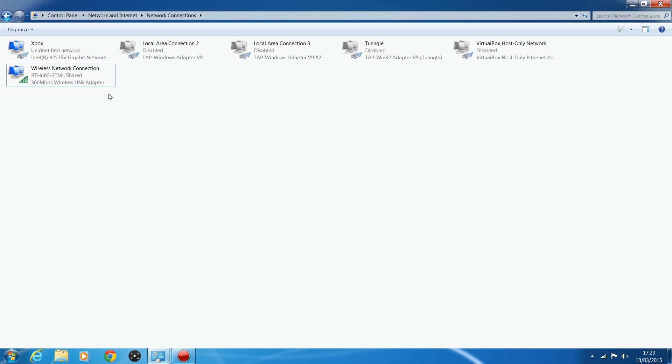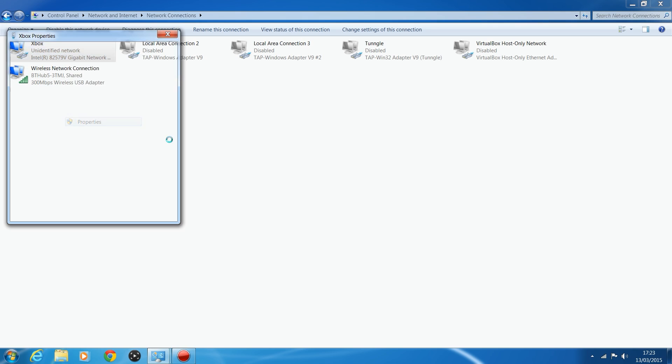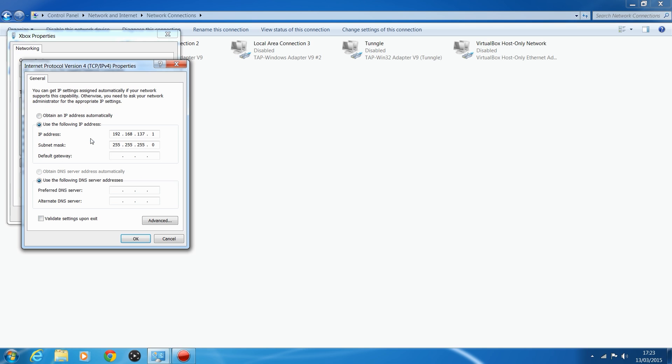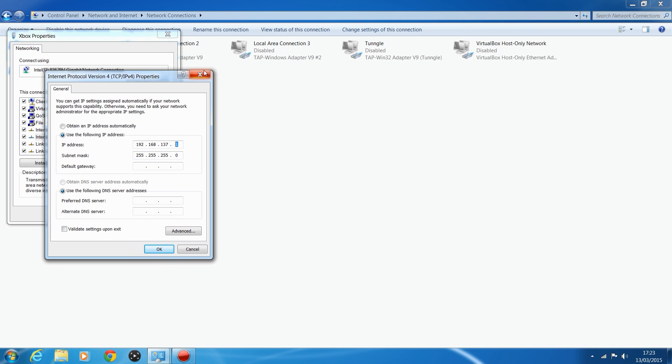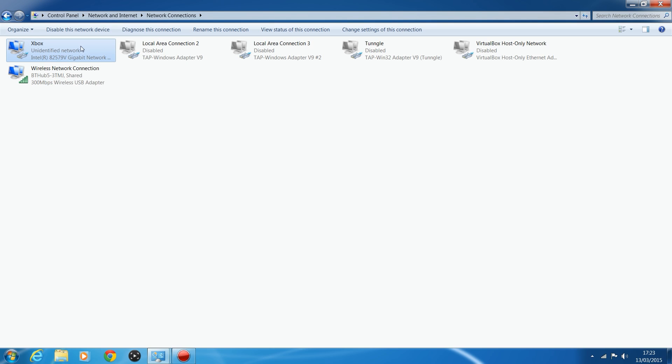And that's it. If we right-click Xbox, we go to Properties and double-click on IPv4, you should see that it has an IP address in here and a subnet mask. If it doesn't, then that could be a problem. Just make sure it's on. Just make sure you disable, re-enable it.